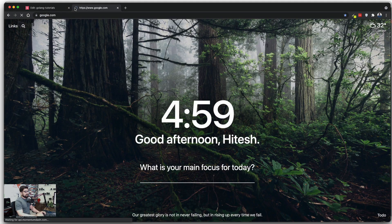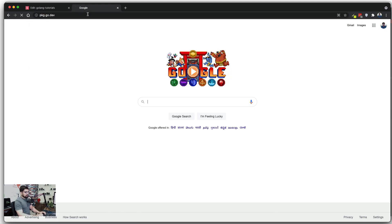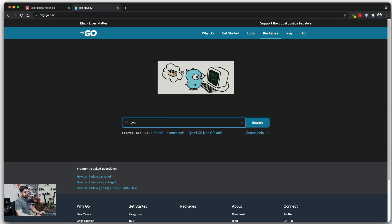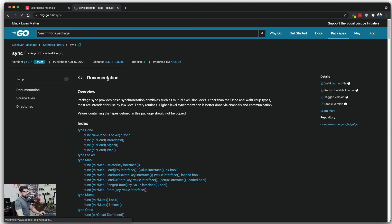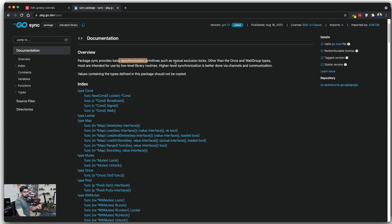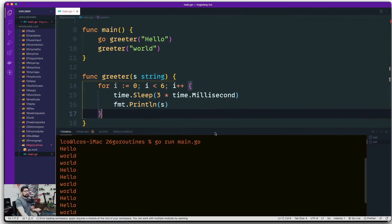The proper way is to use the sync package at pkg.go.dev. It provides synchronization primitives such as mutual exclusion locks (mutex), WaitGroups, and more. We'll cover that in future videos. For now, you should be clear on how goroutines work, how to wait for them, how parallelism works, and related concepts. We'll continue this example in the next video for more clarity on concurrency.